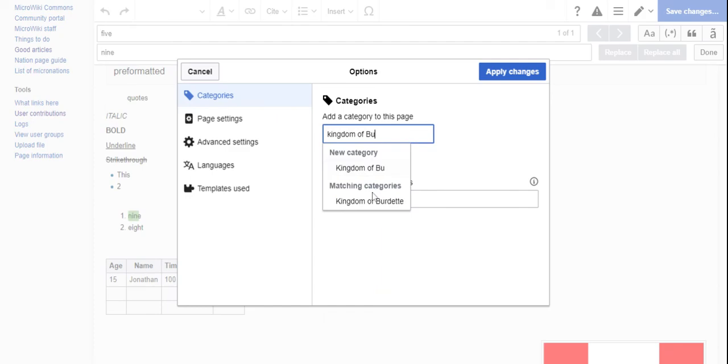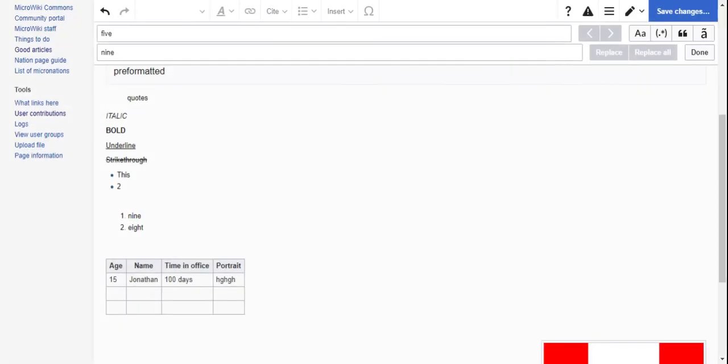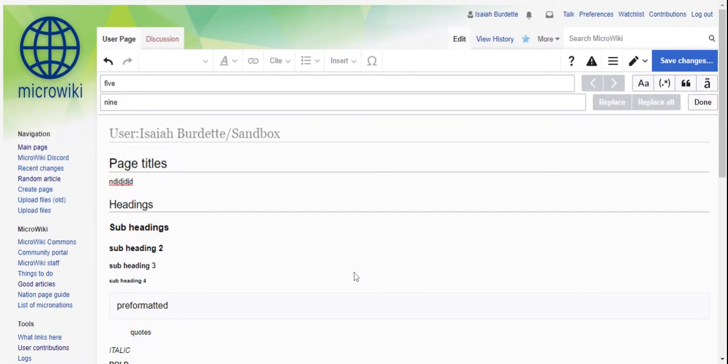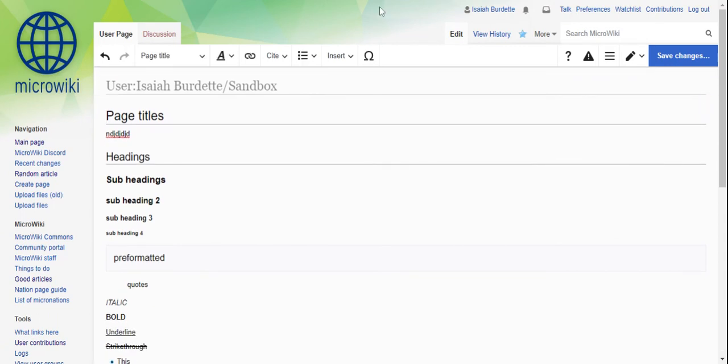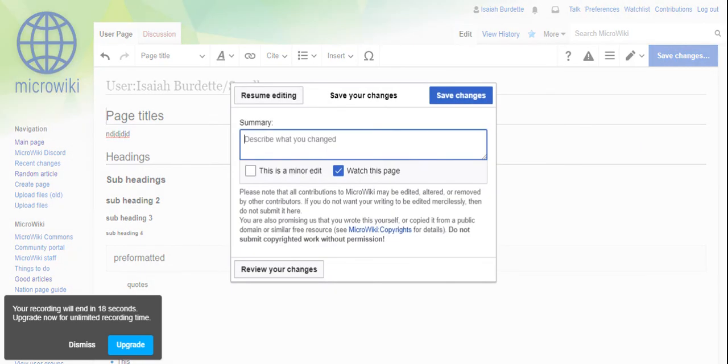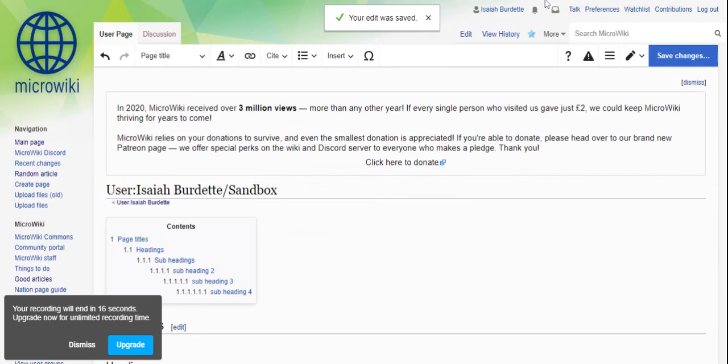And then there's categories, so let's say I want to add a category for that. Anyway guys, that's basically how to use MicroWiki visual editor. Thank you for watching, I hope it's been a good video. Make sure to subscribe, hit the notification button, leave a like. You can also click save changes. Bye.